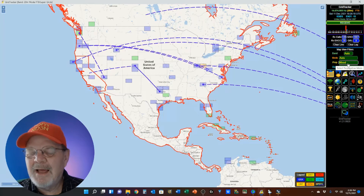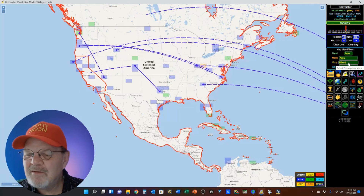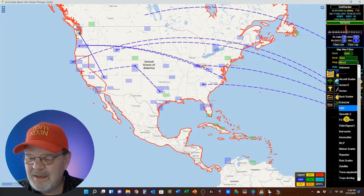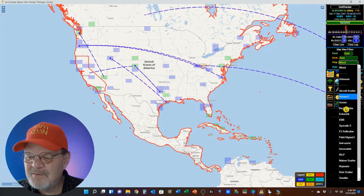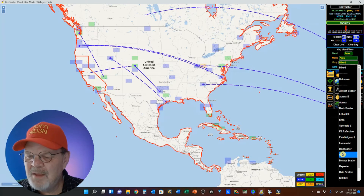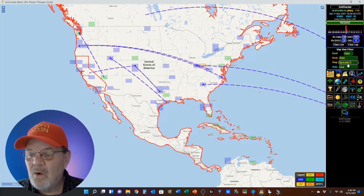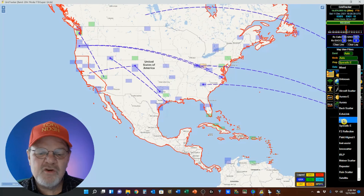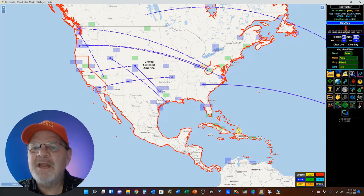For propagation, I would strongly recommend you leave this in mixed, because you've got about 16 different types of propagation you could focus in on. You could go sporadic E, or you could select EME if you're doing moon bounce. Leave it in mixed and you'll get everybody.